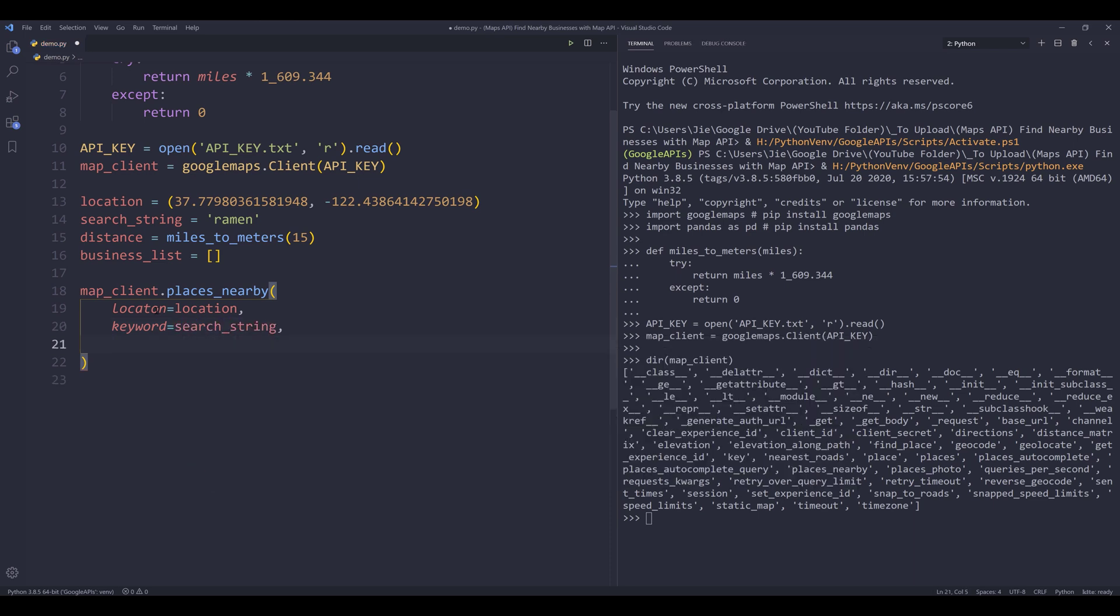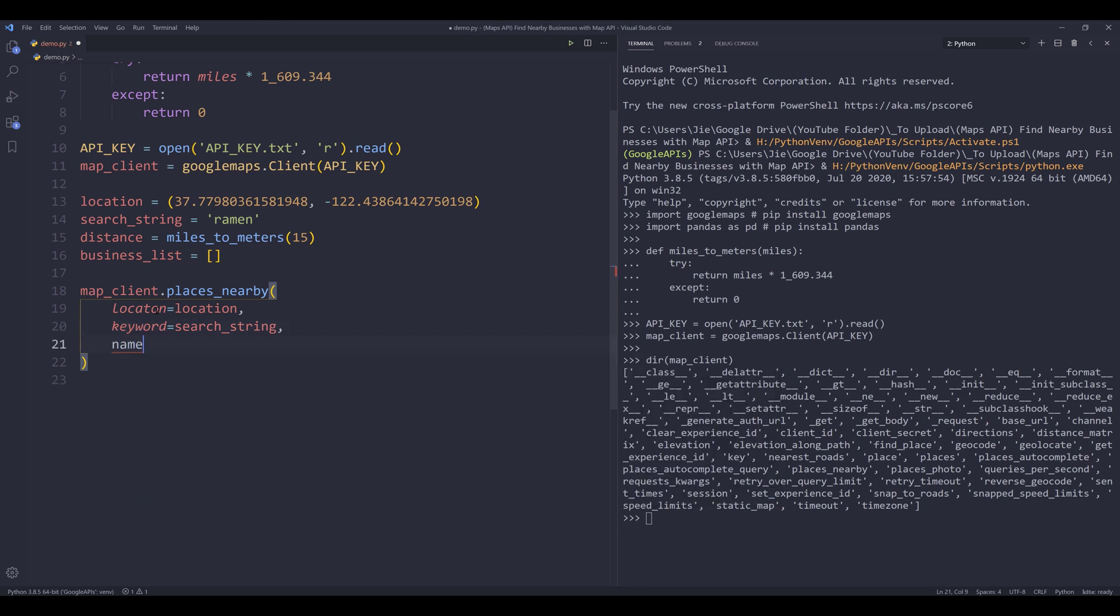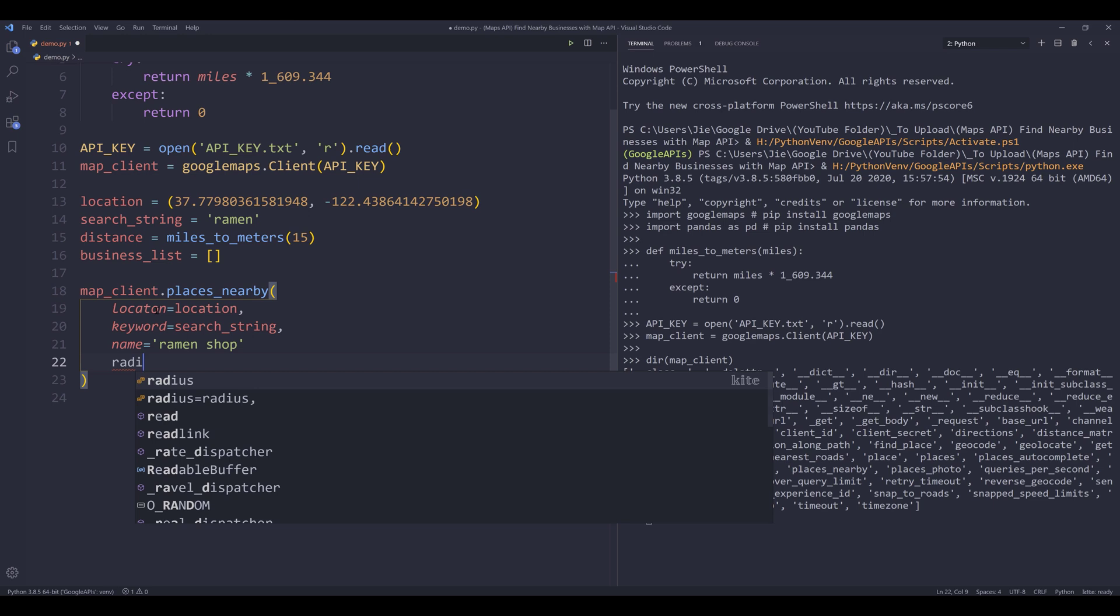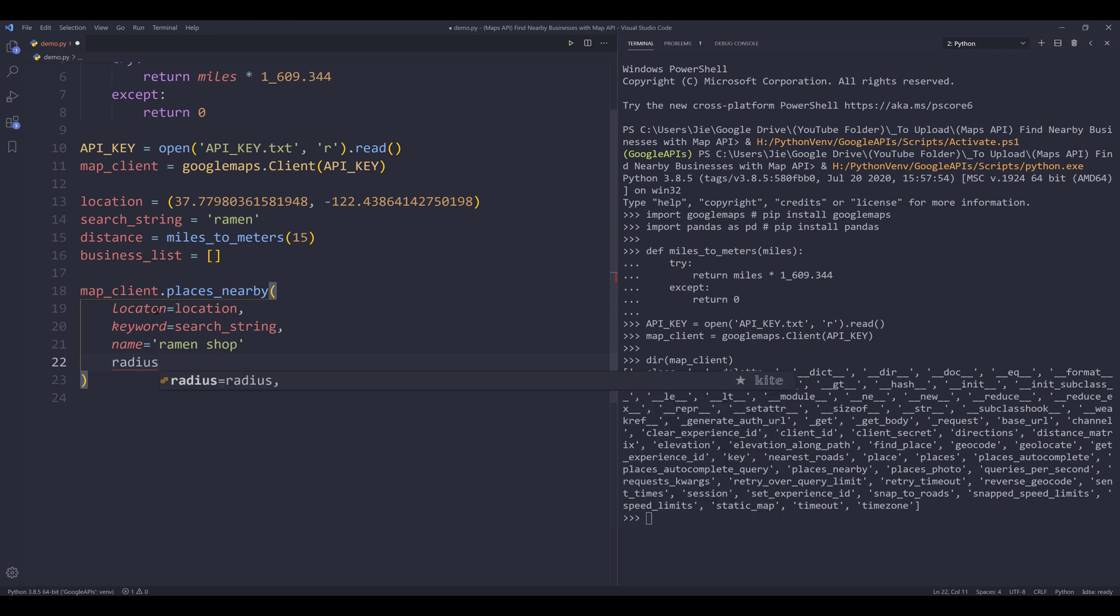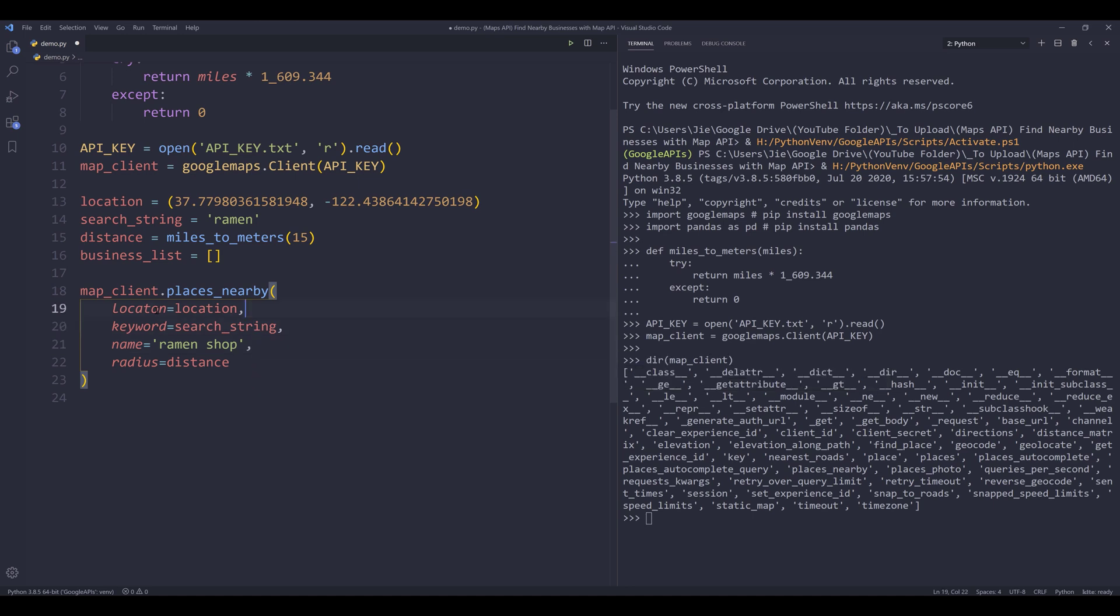And the keyword is going to be for the keyword parameter. And it's coming from the search string variable. If you didn't know the business name, then you can use the name parameter instead of the keyword parameter. So let's say I want to search for a business called ramen shop. And this is going to be radius, which is my distance.